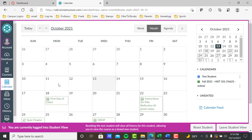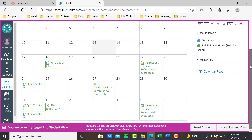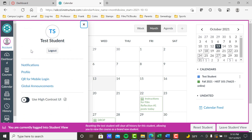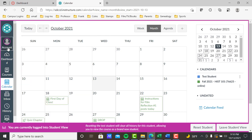Click on Calendar — these are the same calendar dates that the Course Summary list has, that chronological list, but it's in calendar form. Same idea: first day class, instructions for film one, post, quiz chapter 16, drop deadline — the same thing but in calendar format. So if you prefer a calendar format, you can do it this way.